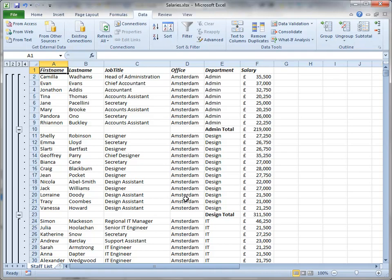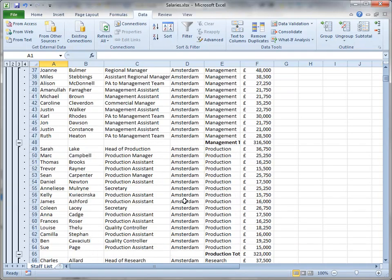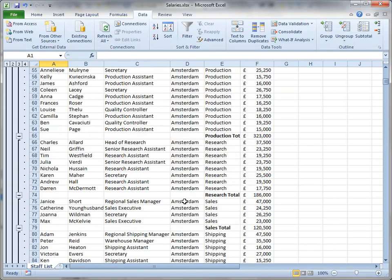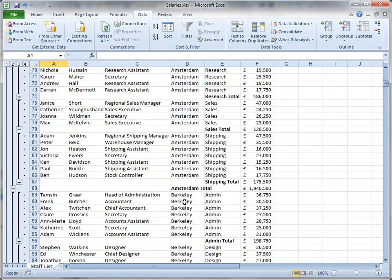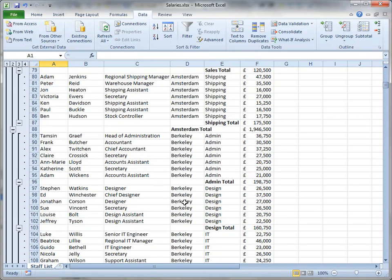If I scroll down, you'll see that there's a subtotal for each department within each office, and it's retained the office subtotals.